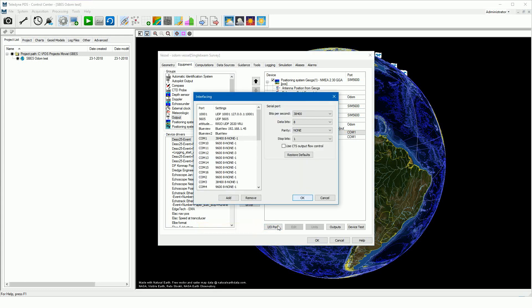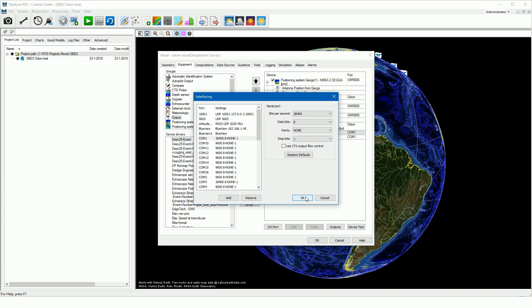Select the correct COM port of the PDS computer. Set the settings of the COM port the same as the settings of the event port of the echo sounder. In this case a baud rate of 38400 baud, 8 data bits and 1 stop bit.